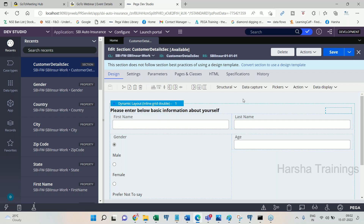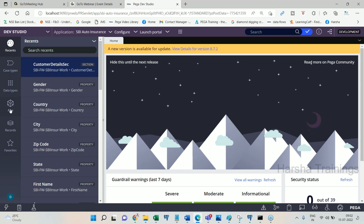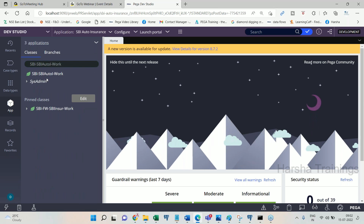How are you going to design the transaction model? You design it using a flow — like a flowchart process. It should be there in a process flow, then only your transaction will be done. Anything you create ultimately should be added into a flow. Let me show you a flow here.